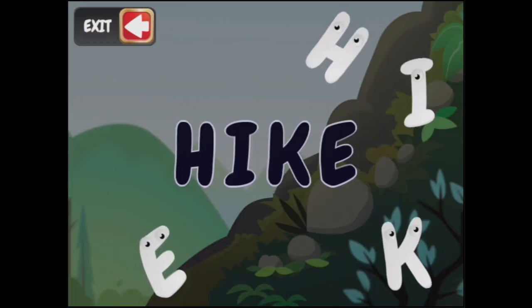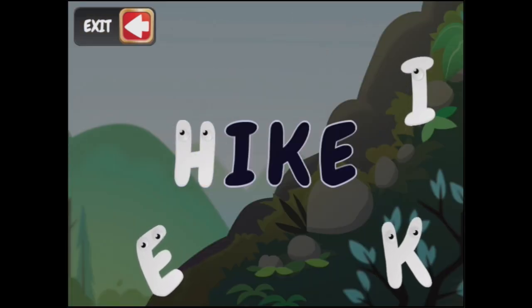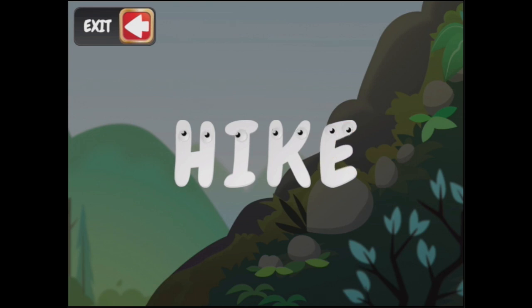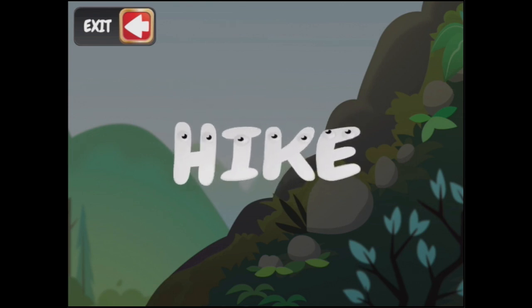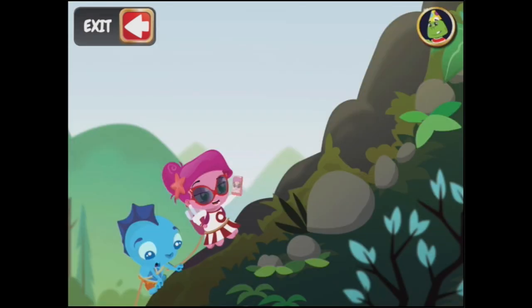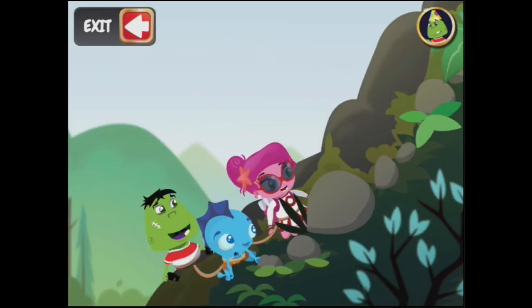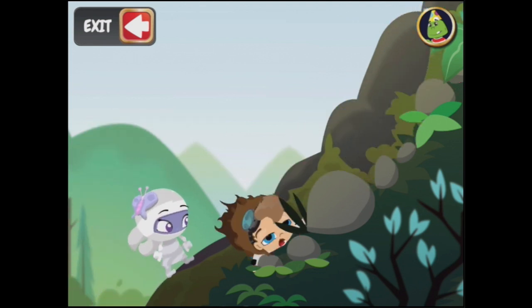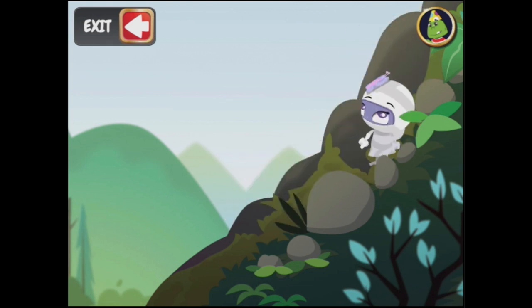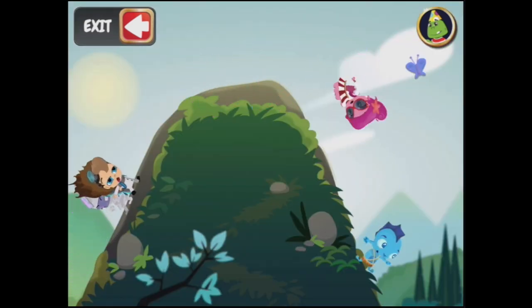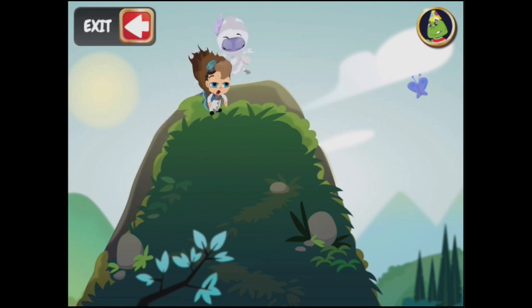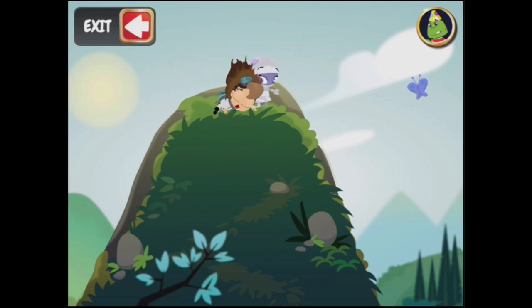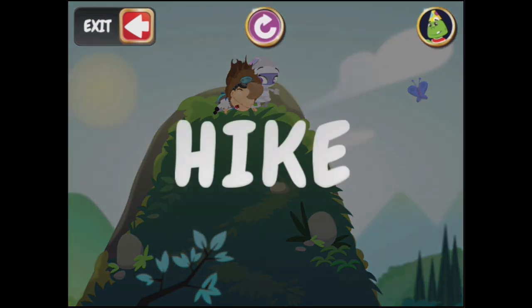And we'll start on our hike. The monsters are off on a hiking adventure — let's see where they go. To hike means to go for a long walk, often in nature.